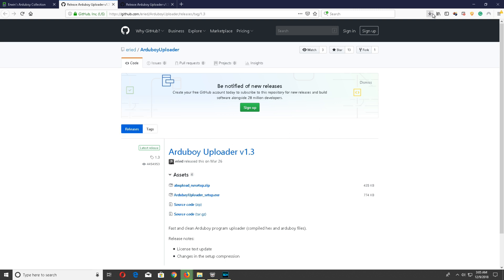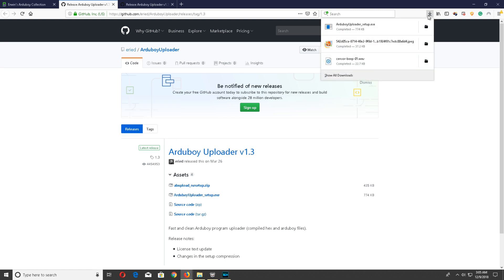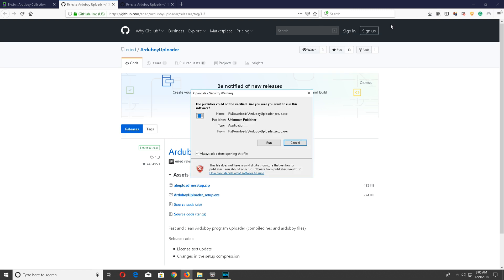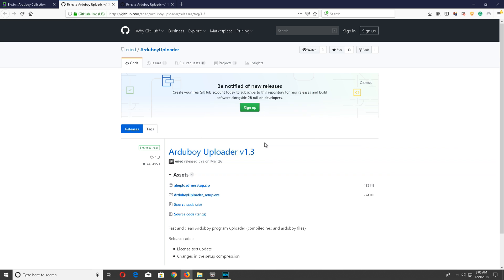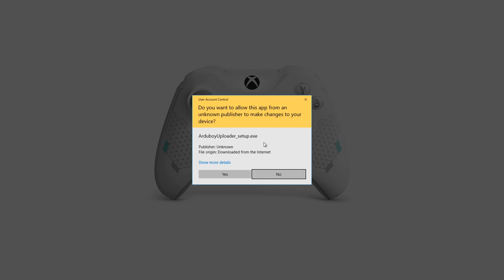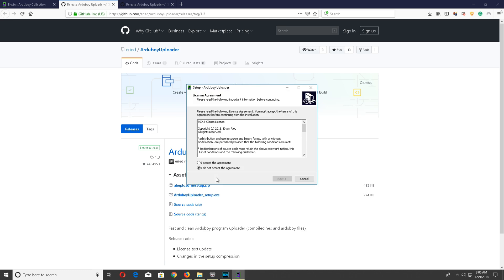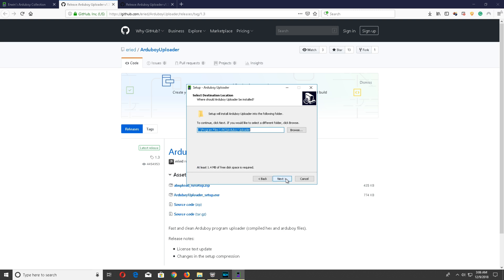Now you can do the zip file or the exe. I went with the exe, and then you go through your normal prompts: run, install, yes, all that good stuff. There's no hidden spyware in this, so you just click right through.